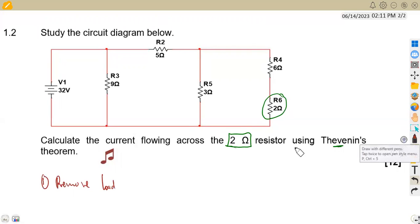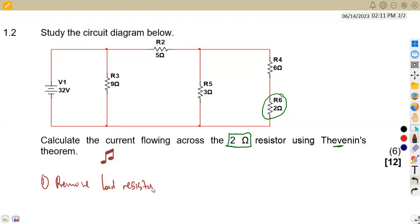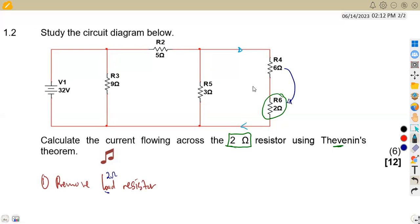Now, if you check from our diagram, the two ohm resistor (our load resistor) is in series with a six ohm resistor. In series, the current that flows is the same. So when we remove the two ohm, we are also removing the six ohm at the same time.